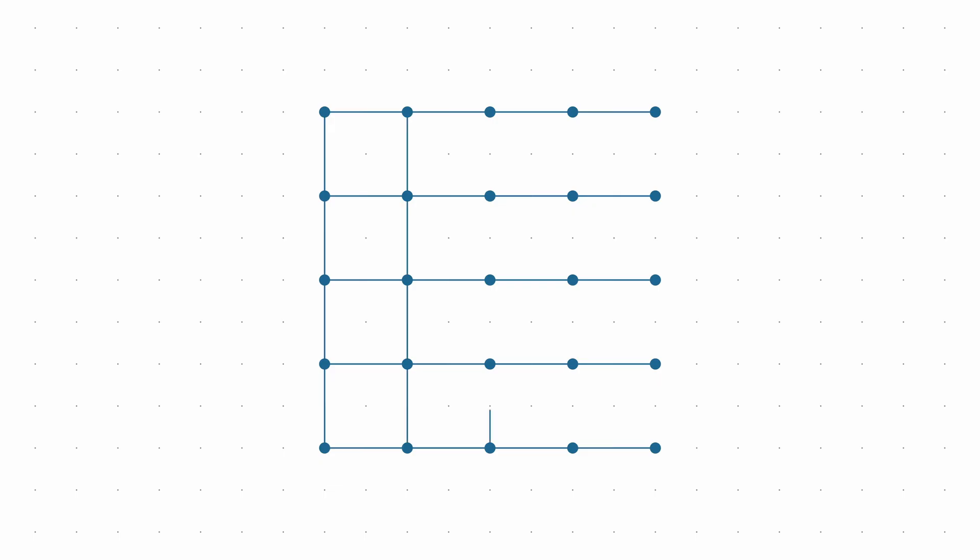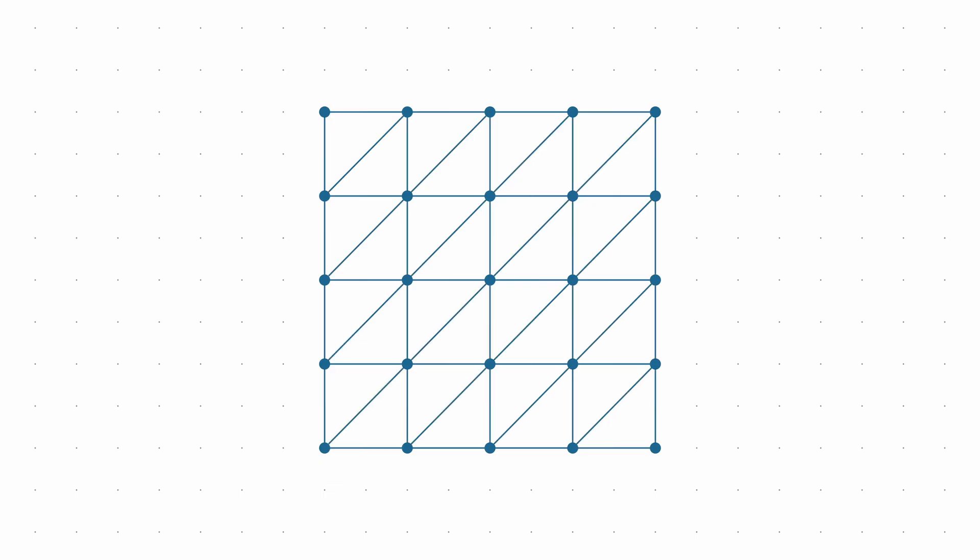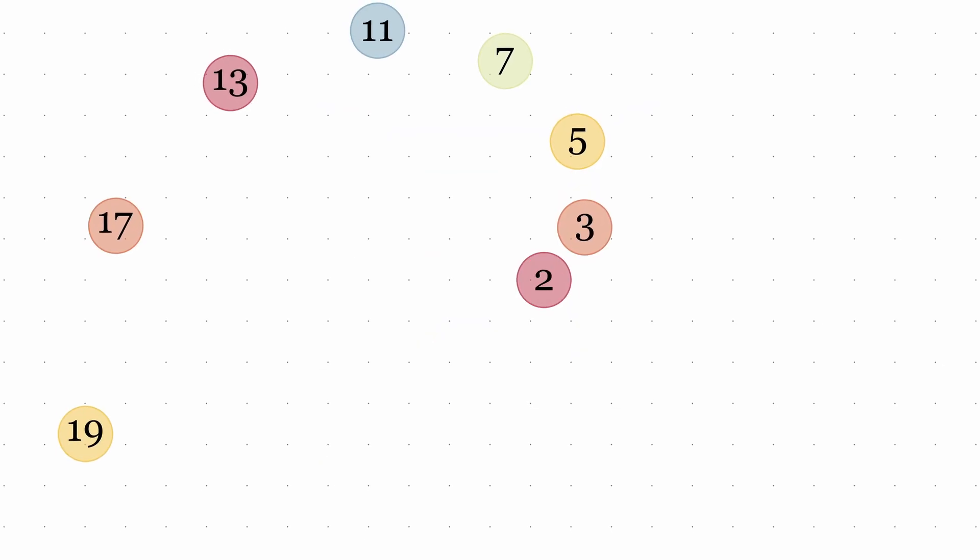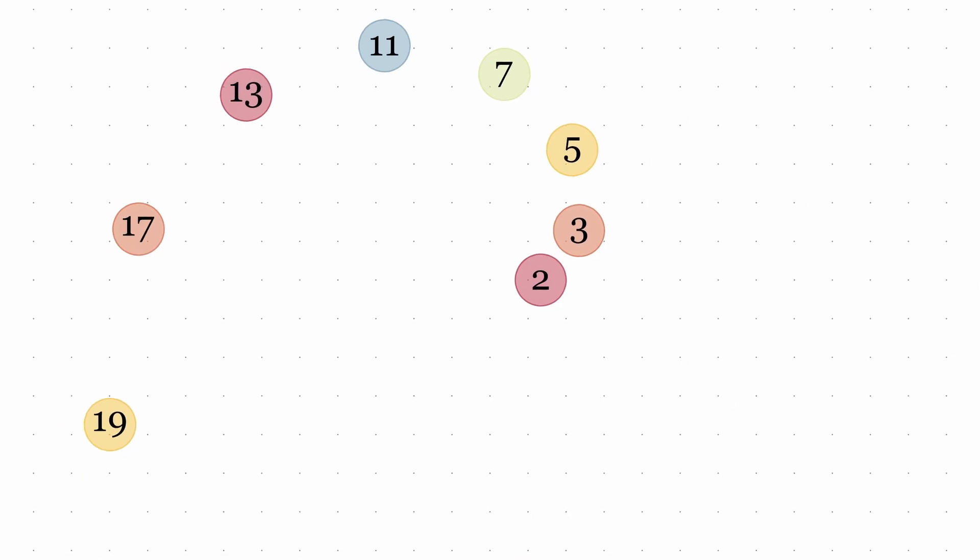The conjecture also challenges our intuition about what makes a mathematical problem difficult. The statement is so simple that anyone can understand it, yet the solution has evaded the world's best mathematicians for decades.